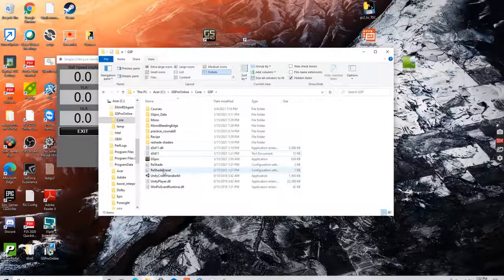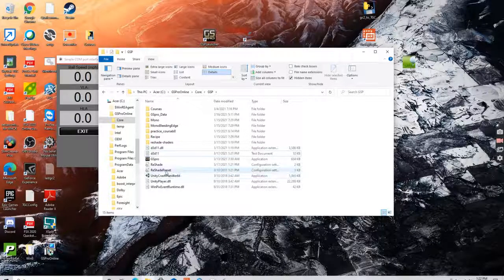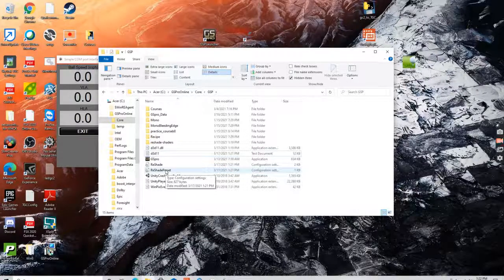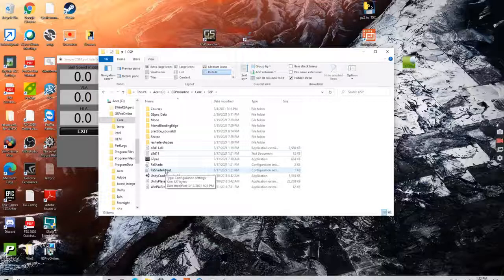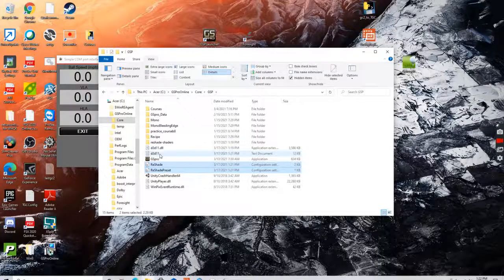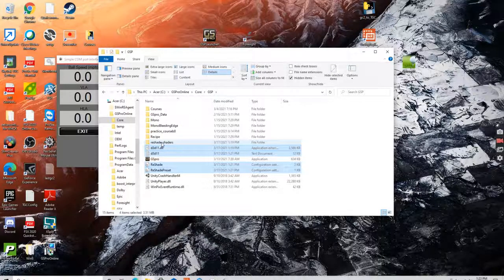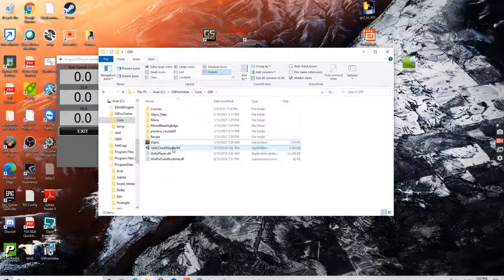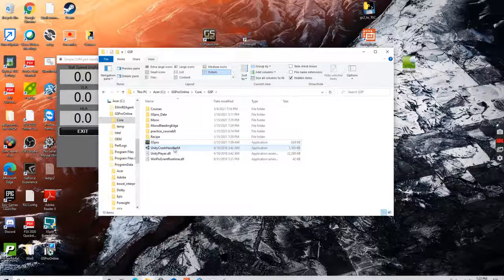And then if you want to actually uninstall Reshade, the only thing you have to do is select the individual files and hit delete. And now Reshade no longer runs.